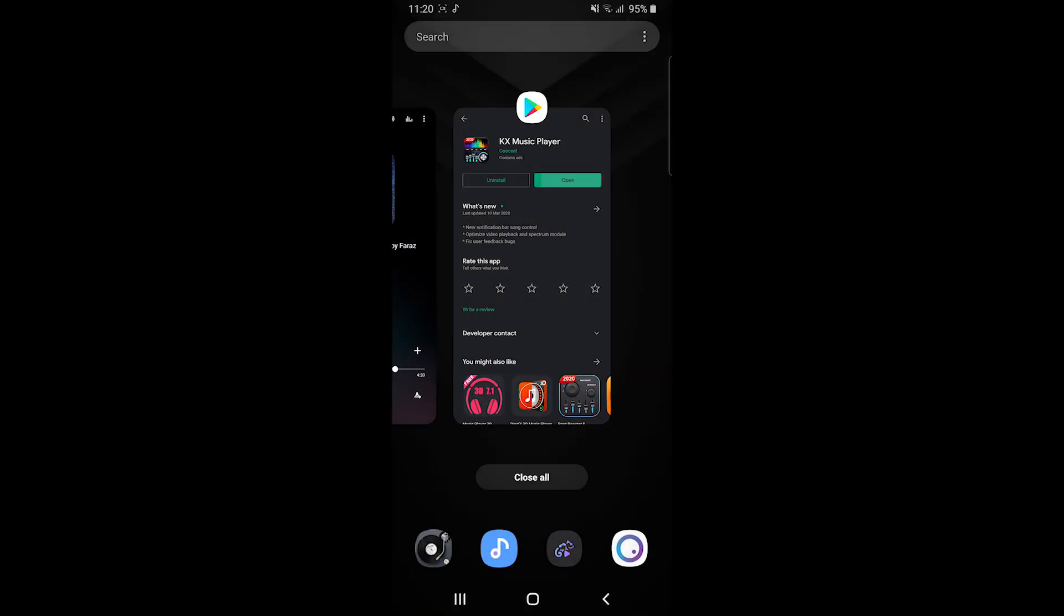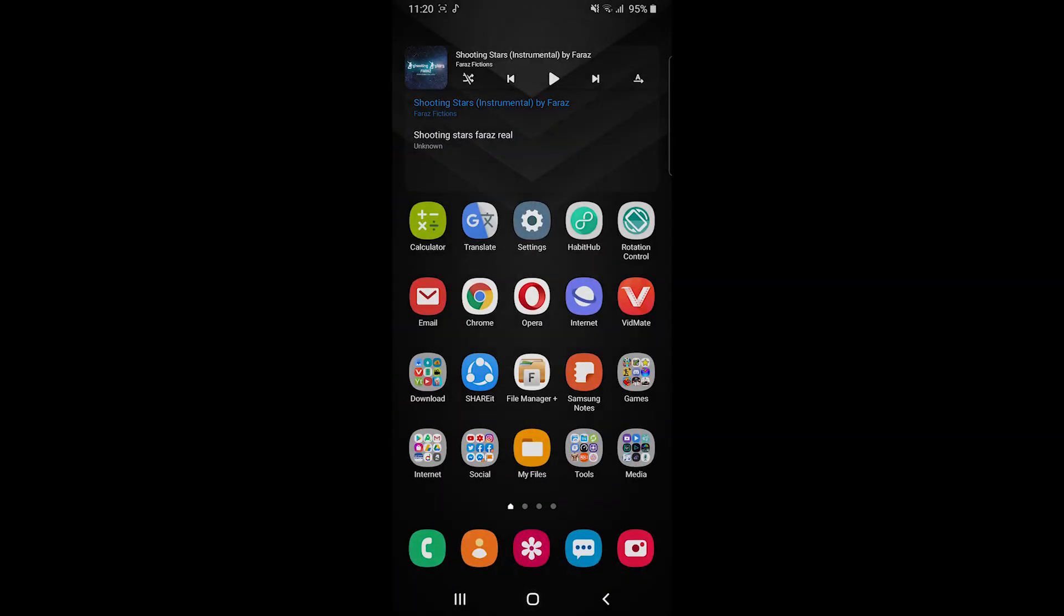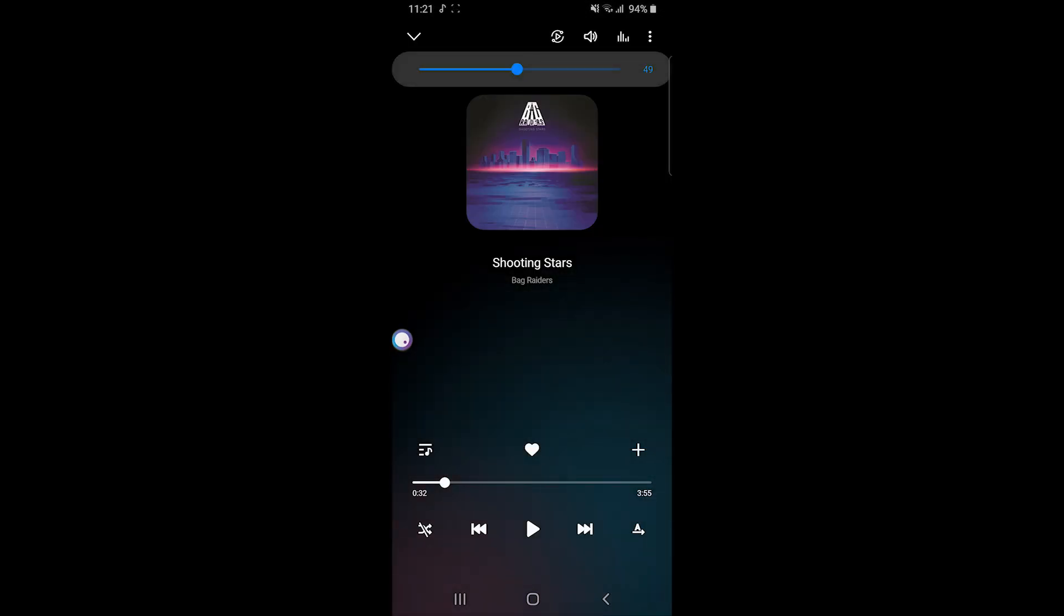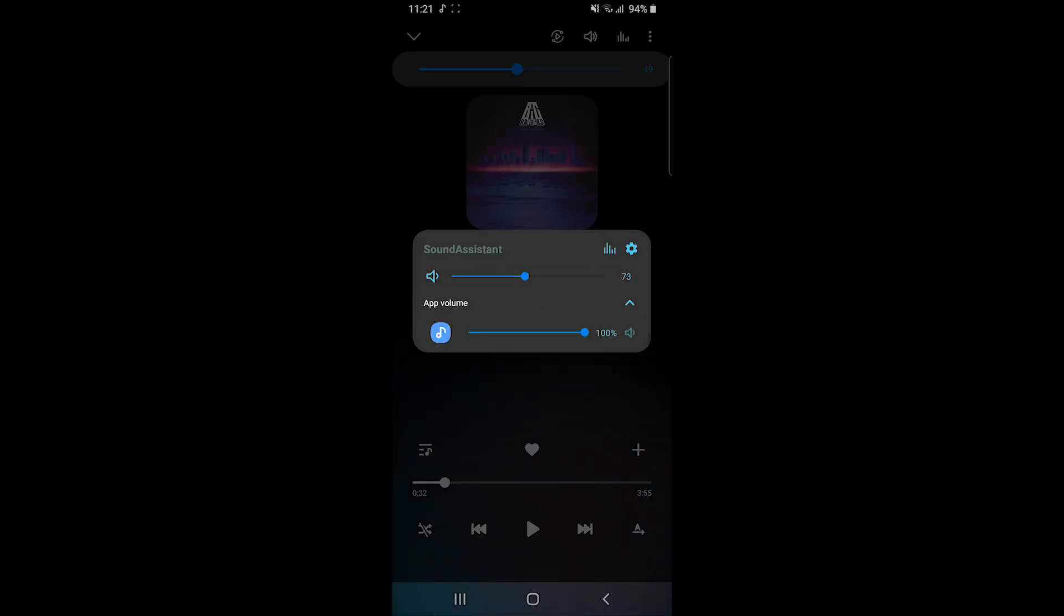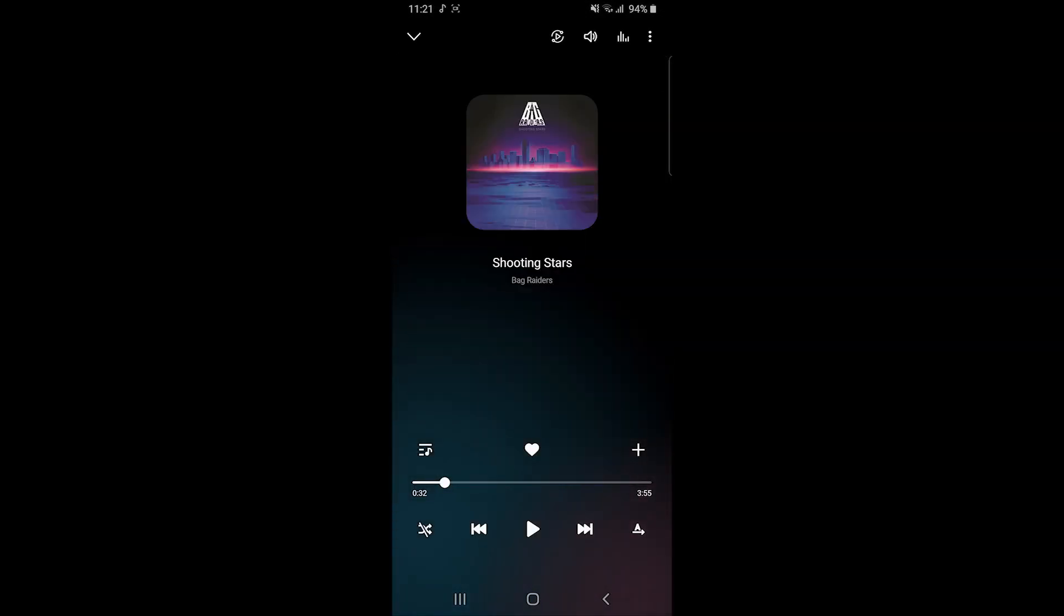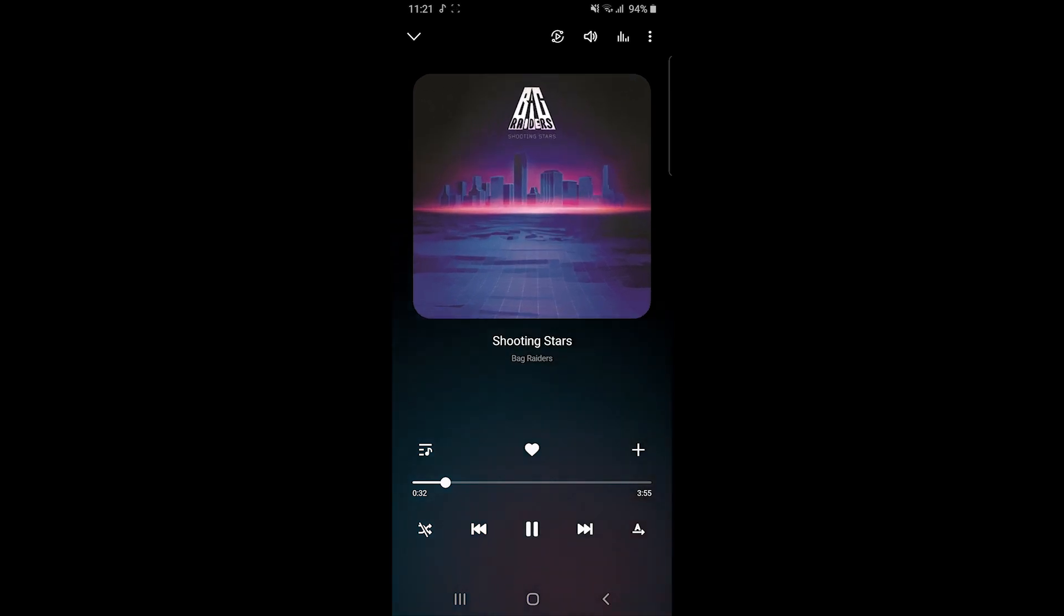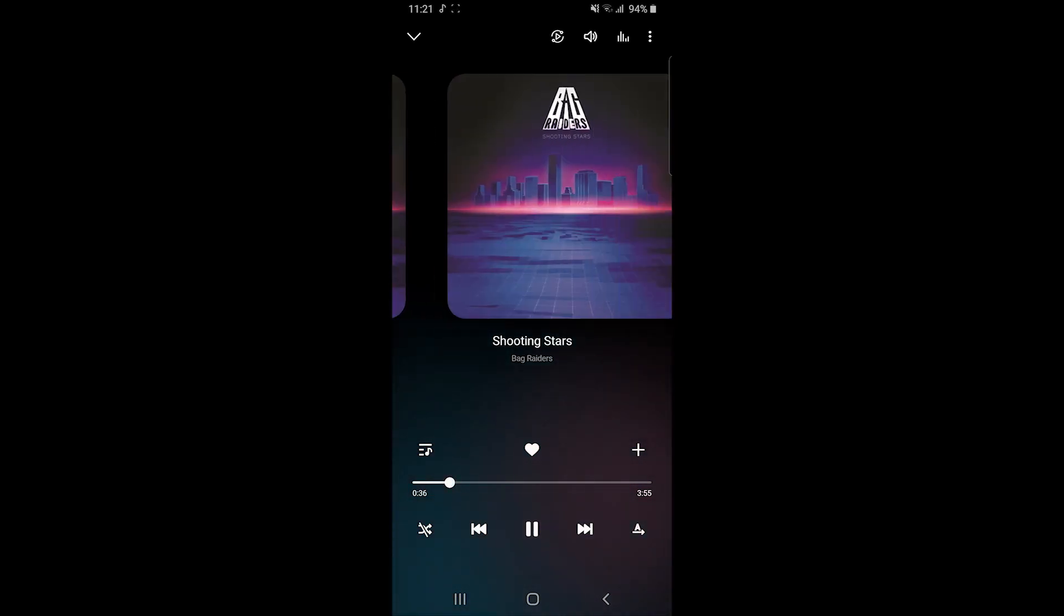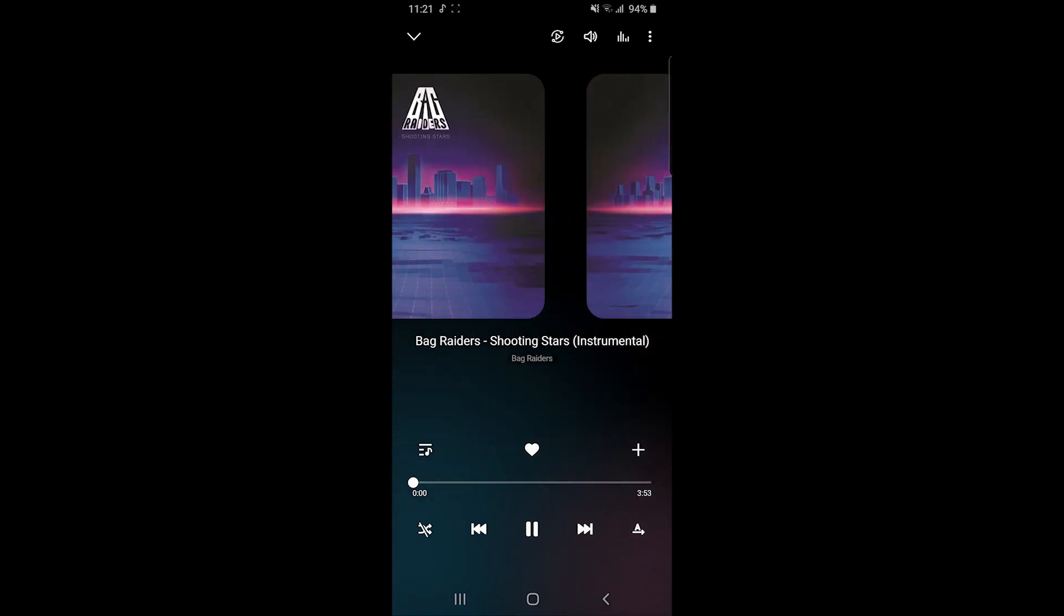Now you can open Samsung Music Player and check if everything is working fine. For me, it is working and I can play the next song without any problem.